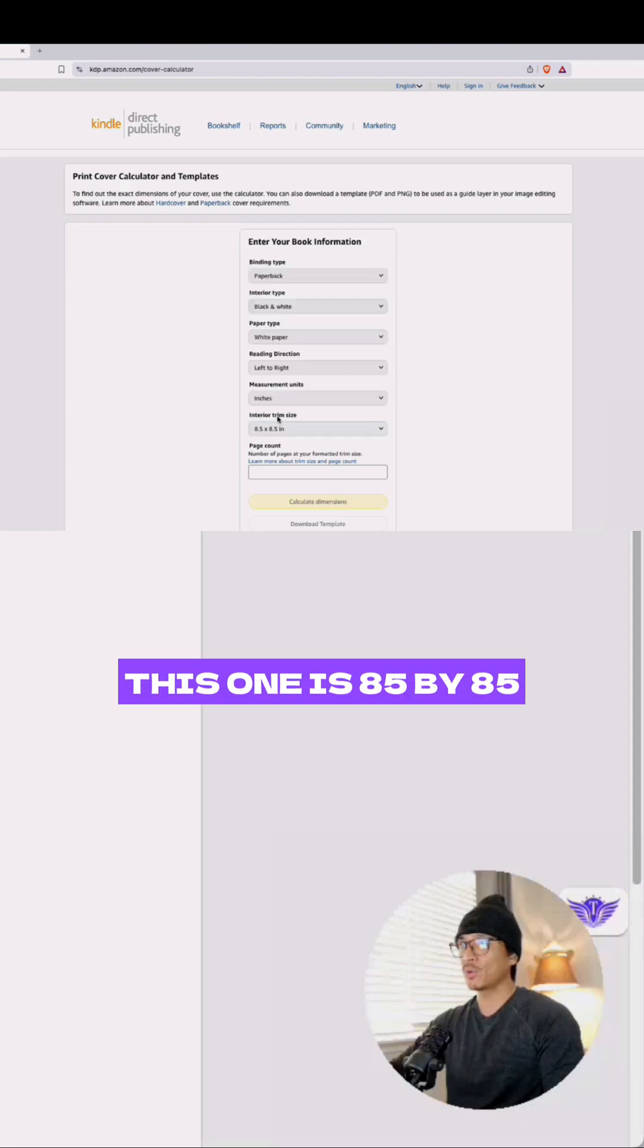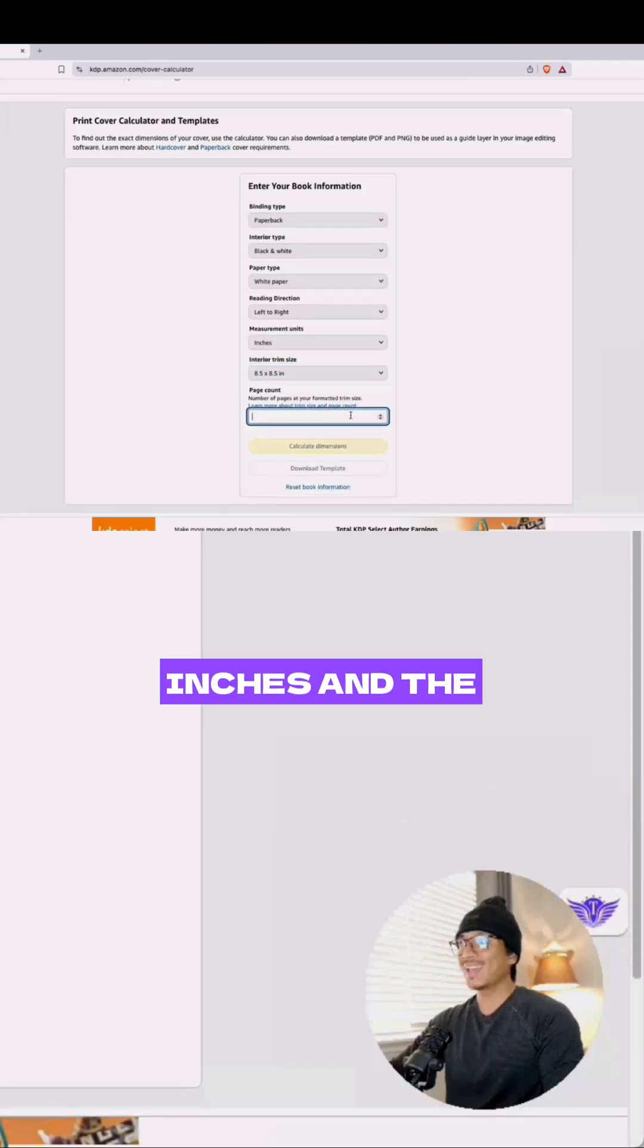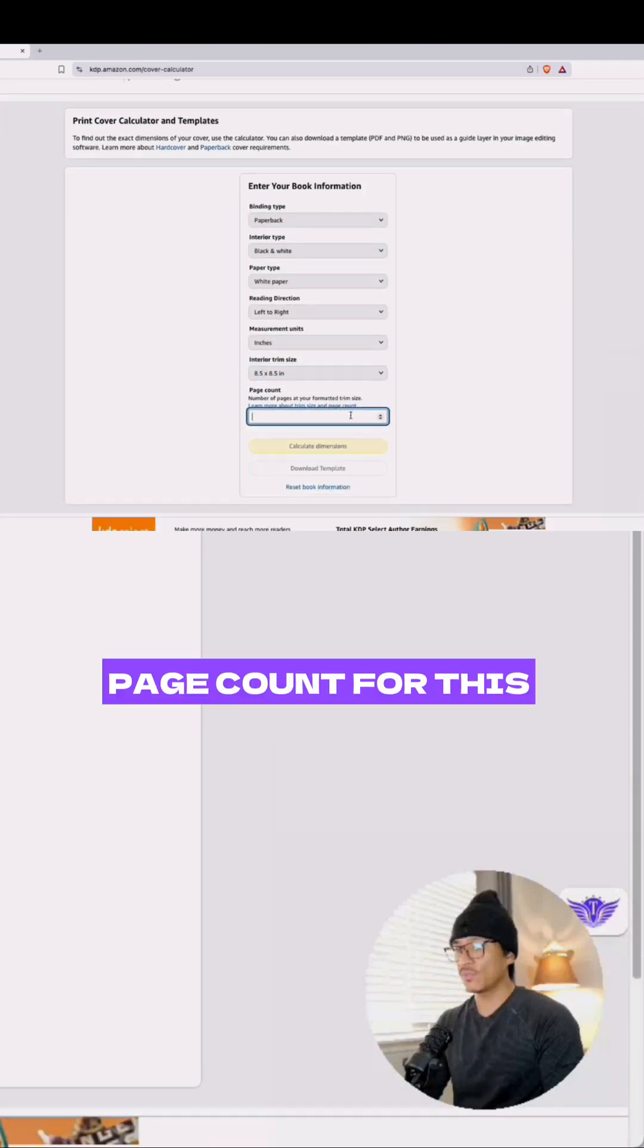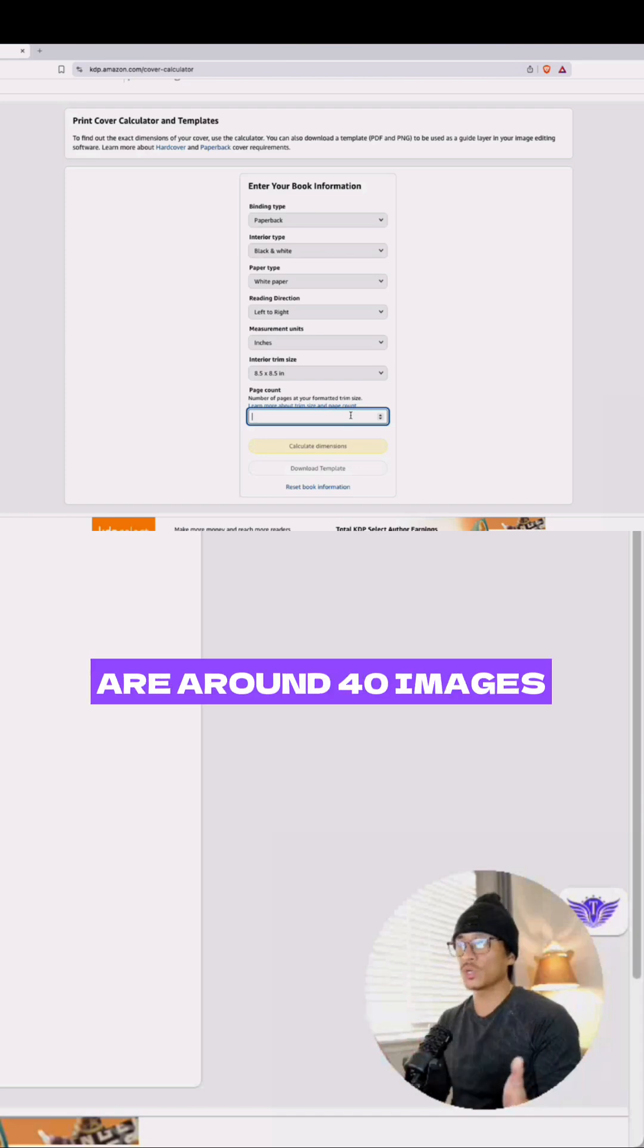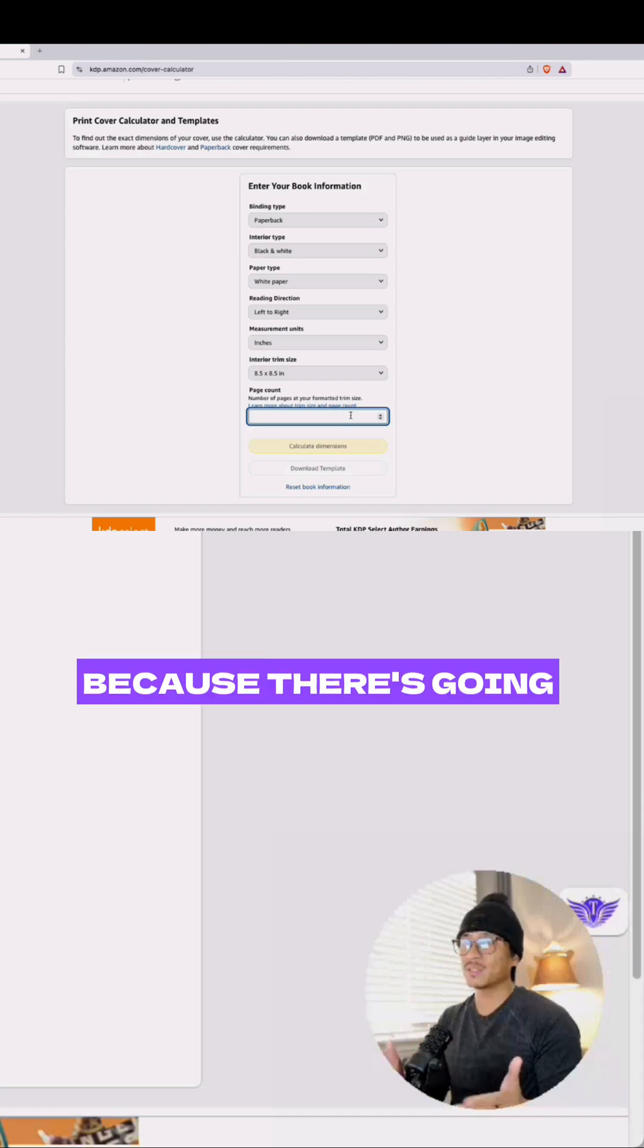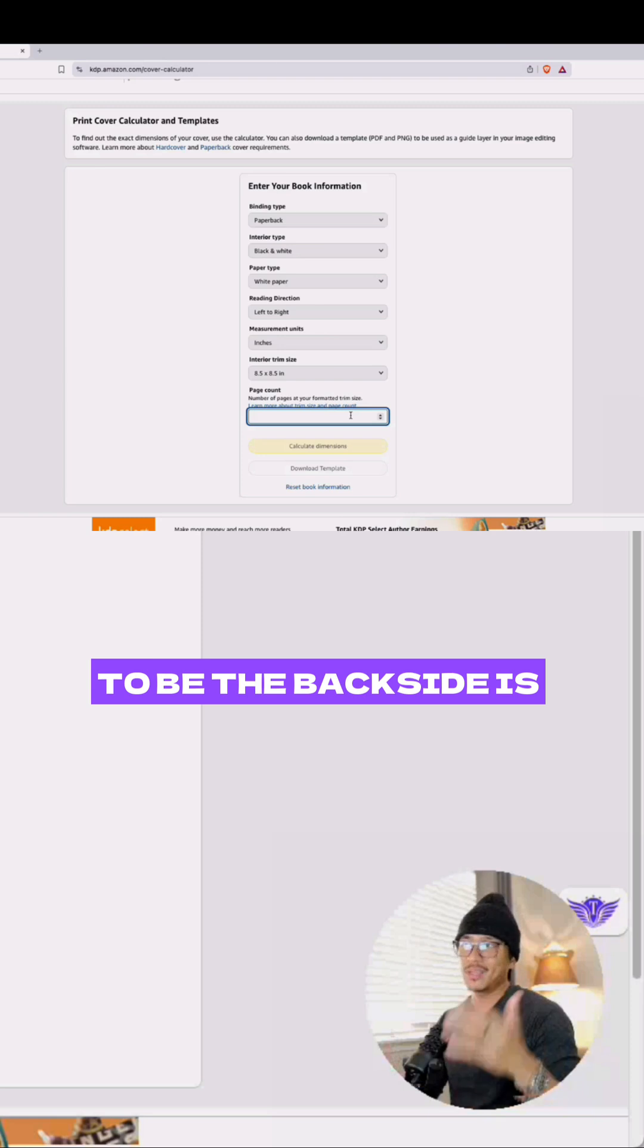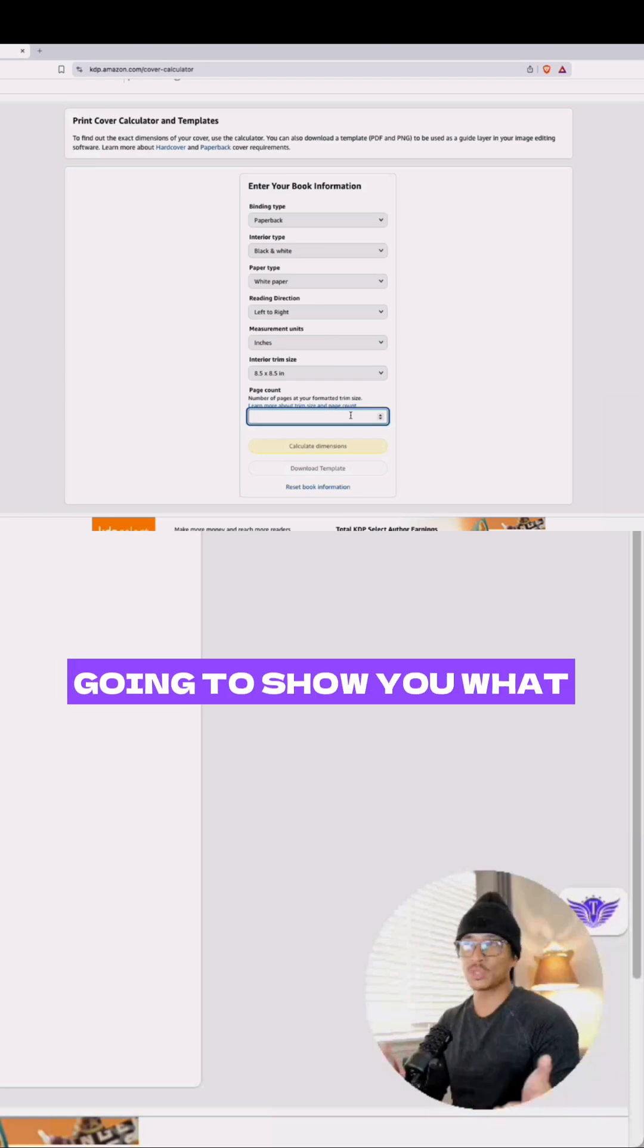For the page count, typically these books are around 40 images. When you double that, because the back side is going to be blank - and I'm going to show you what I mean - this equals about 80 pages.